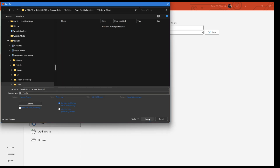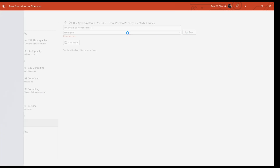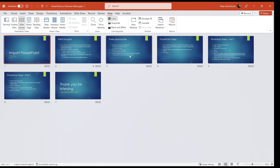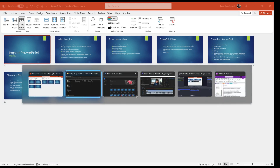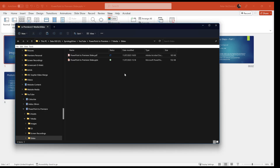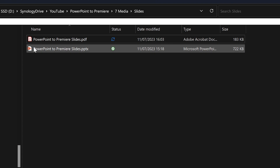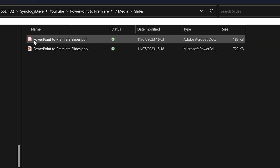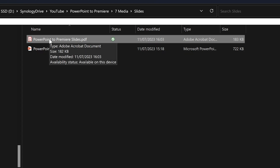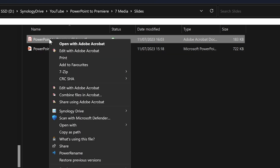I'm just going to export them all, so I'll click OK and then click Save. The slides are being saved and once that's done, we can have a quick look in Explorer and you'll see that alongside the PowerPoint file we now have a PDF file. I'm going to take that PDF file and bring it into Photoshop.